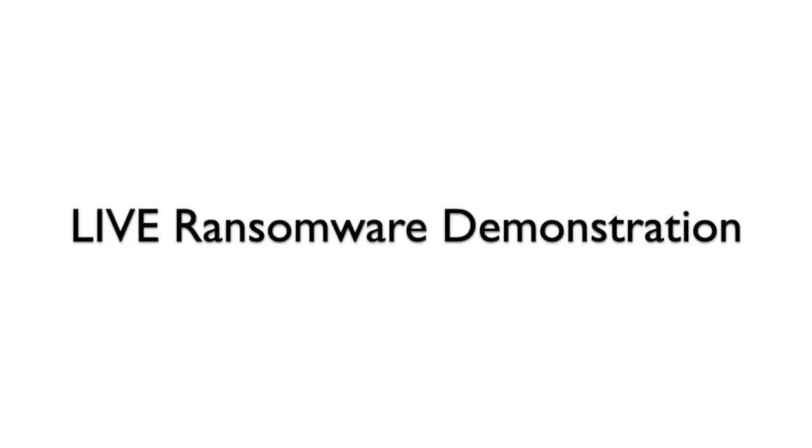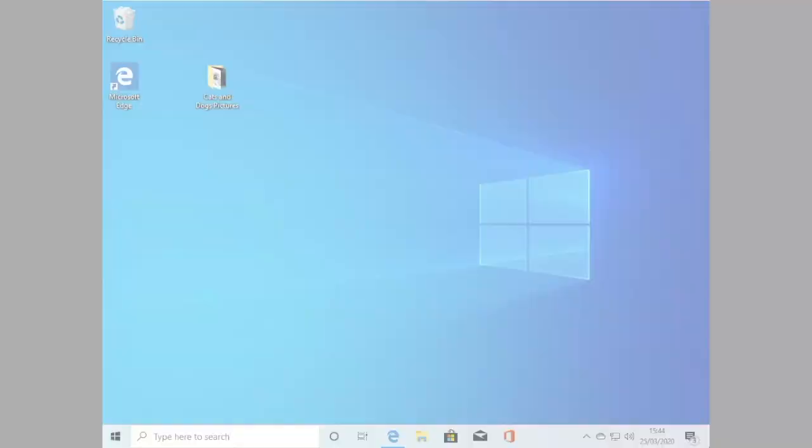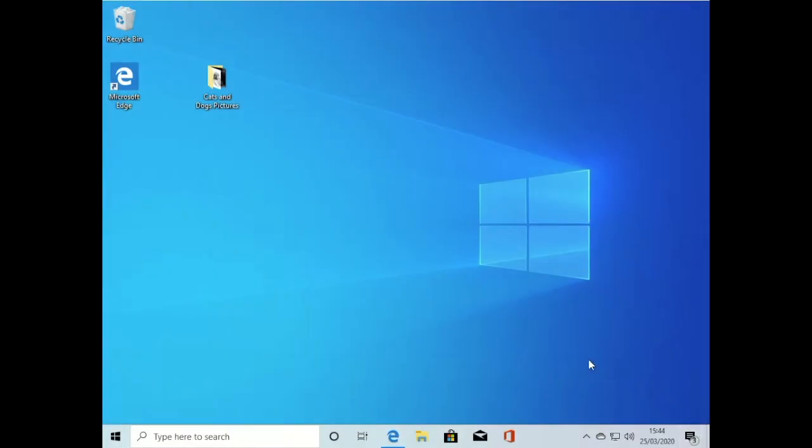Hey, it's Mark Riddell here at M3 Networks. We're going to show you a live ransomware demonstration.